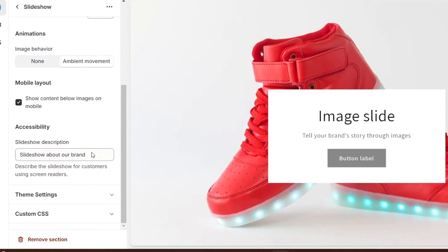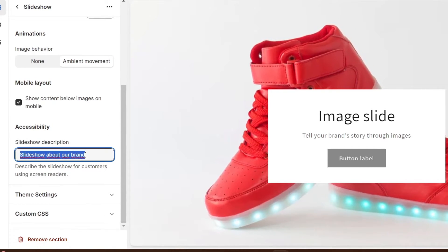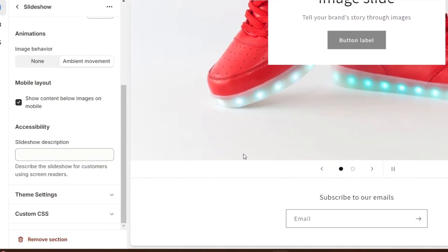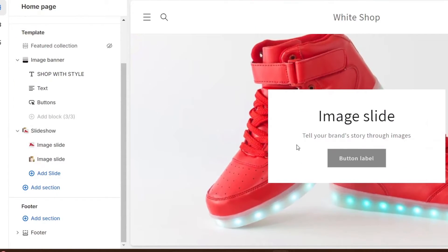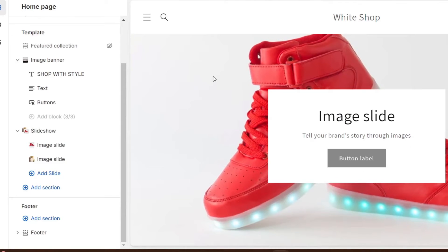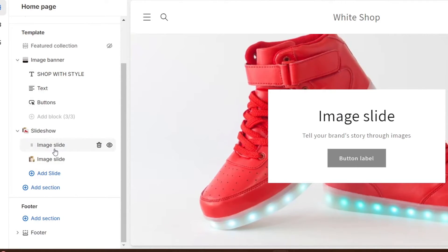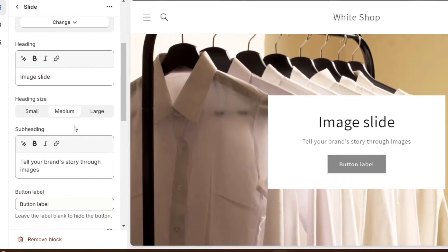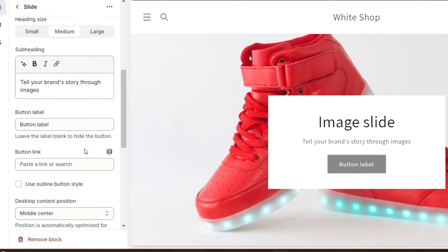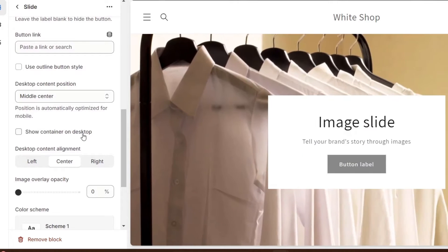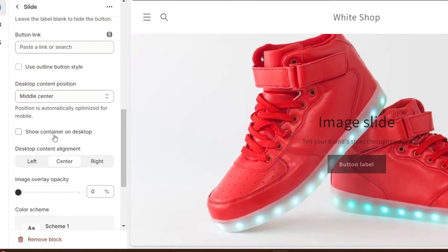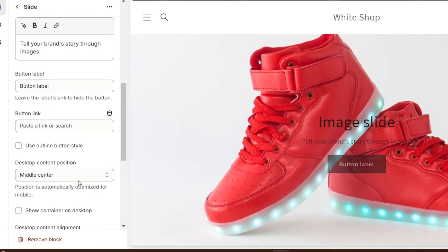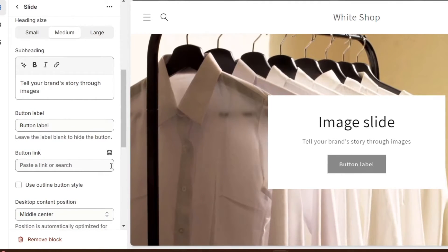So once you have done this, you can even have the auto-rotate slides if you wanted to. Change light every, I don't know, maybe three seconds, and the image behavior is the ambient movement. So now what I'm going to be doing here is just delete those elements, the slideshow description, and of course, what I'm going to do here is upgrade here the elements that will appear here into my image slide.